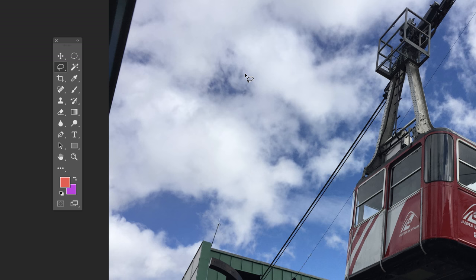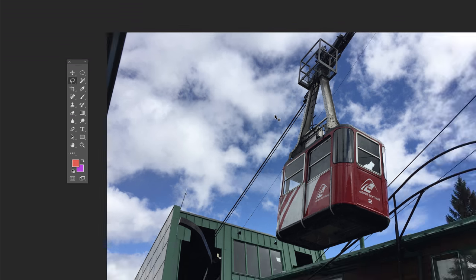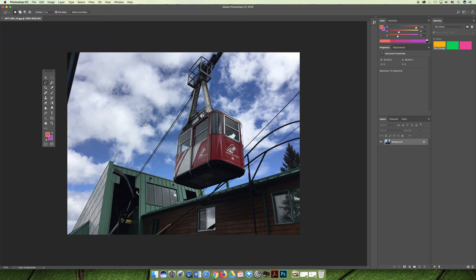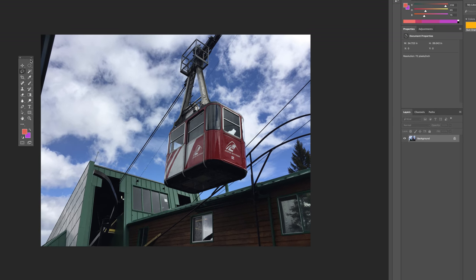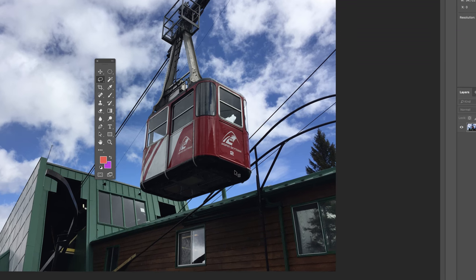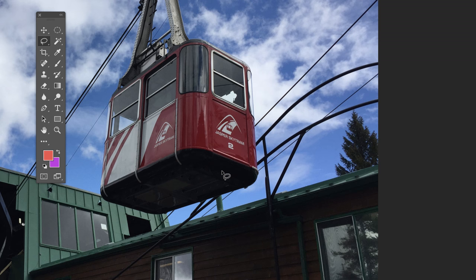The lasso tool can be used to make freeform selections. There are a number of elements in this picture that I may want to select — maybe I want to select the gondola from the lift, maybe I want to select the green building. Depending on what it is I may want to use different selections. Let's talk about selecting the gondola, and I'm going to use the three different tools to select it to show you the different options and how they can be used.